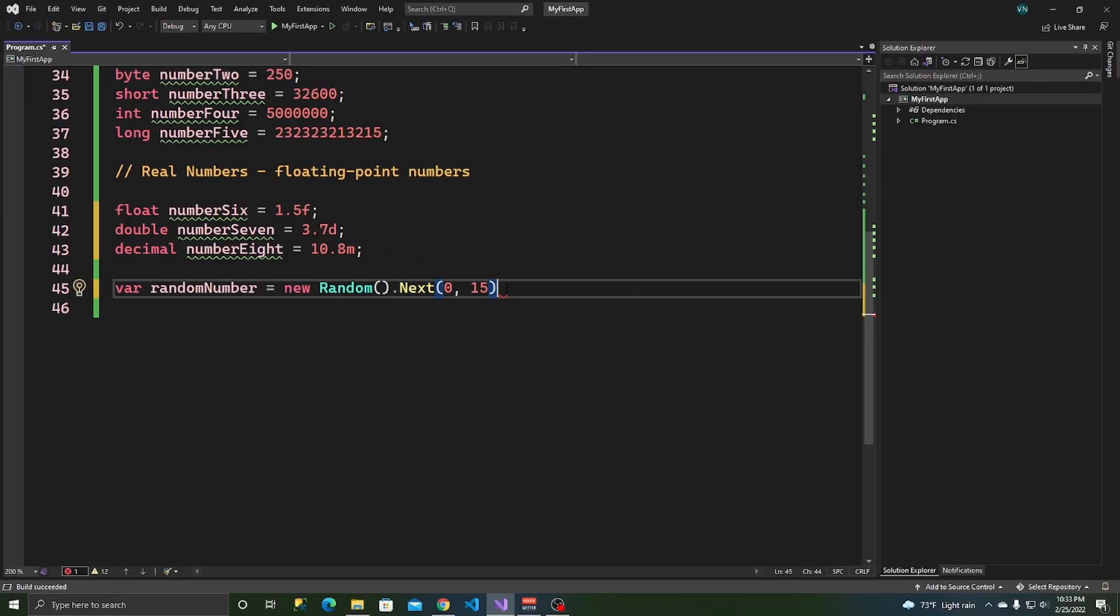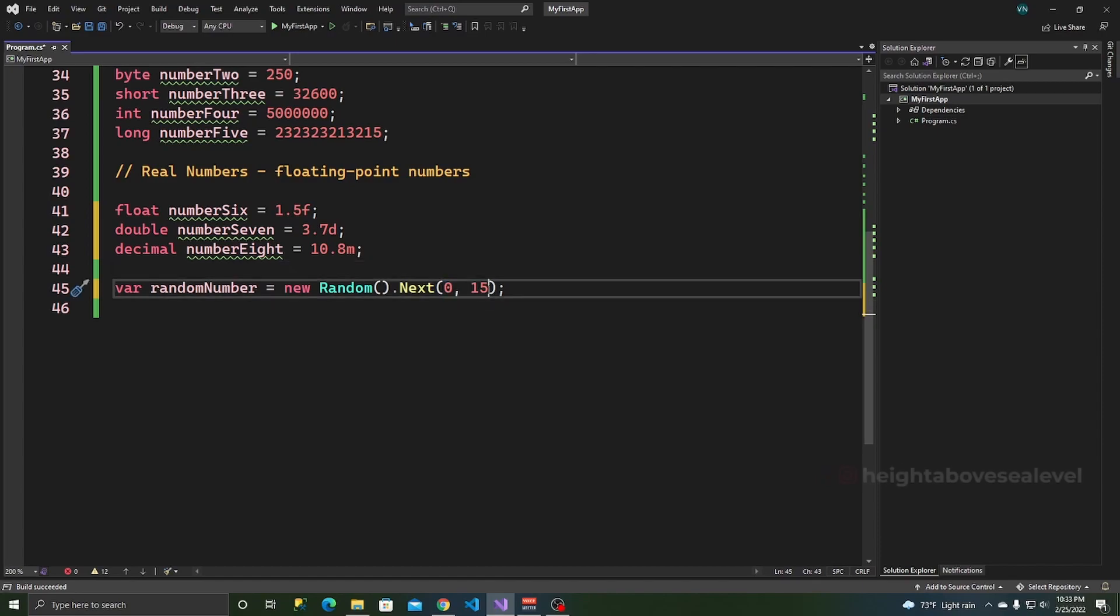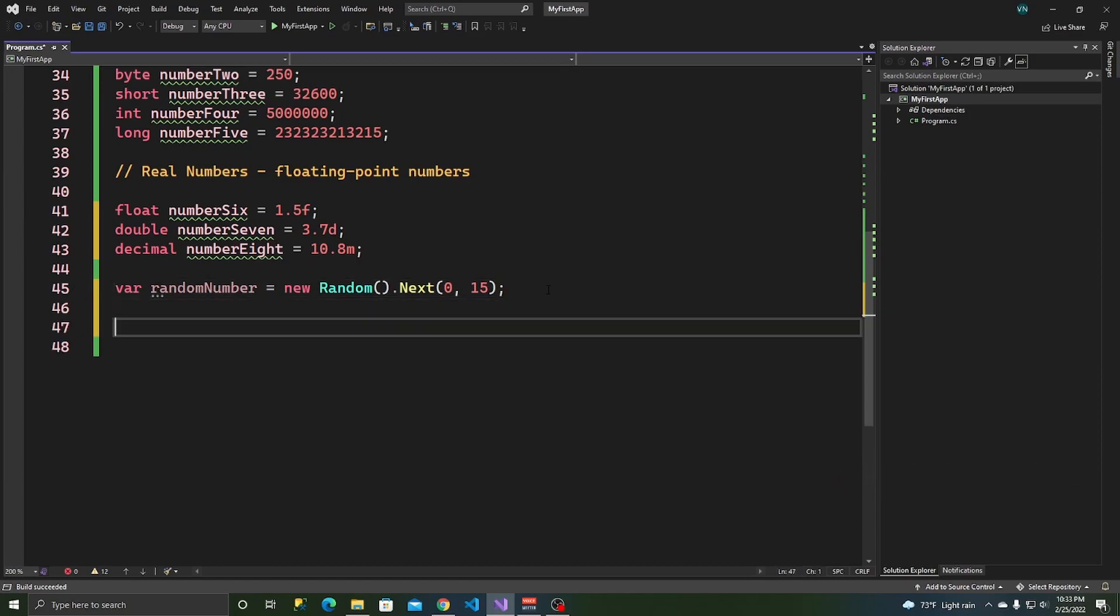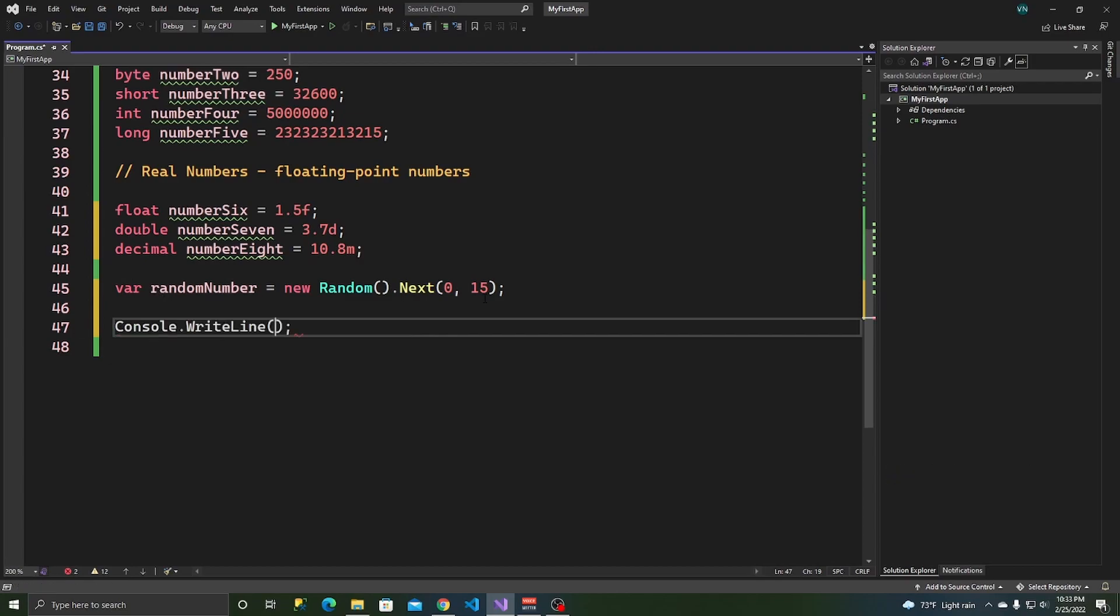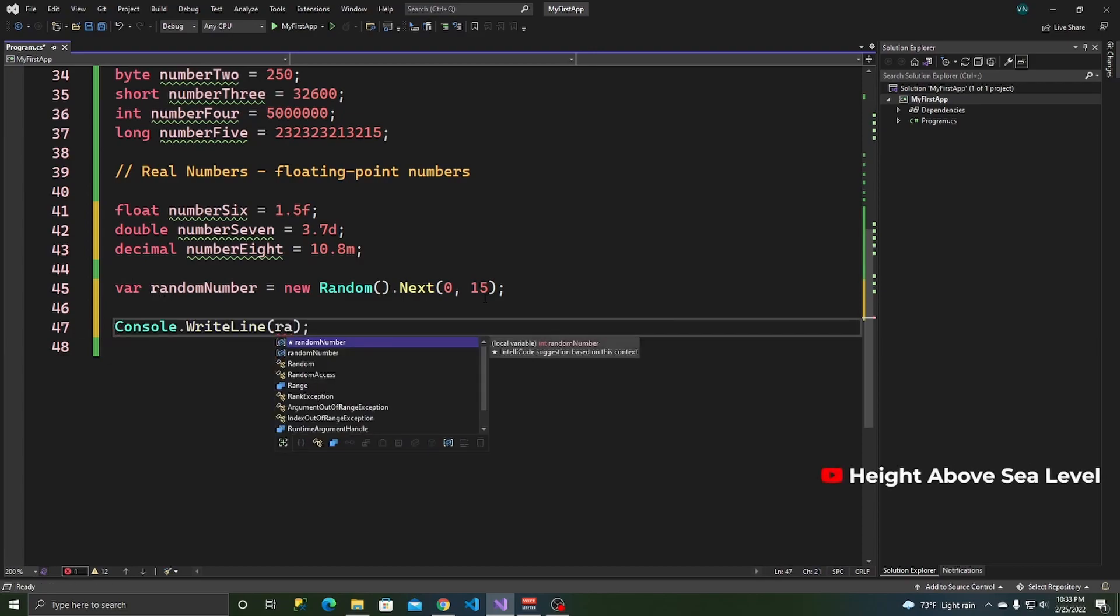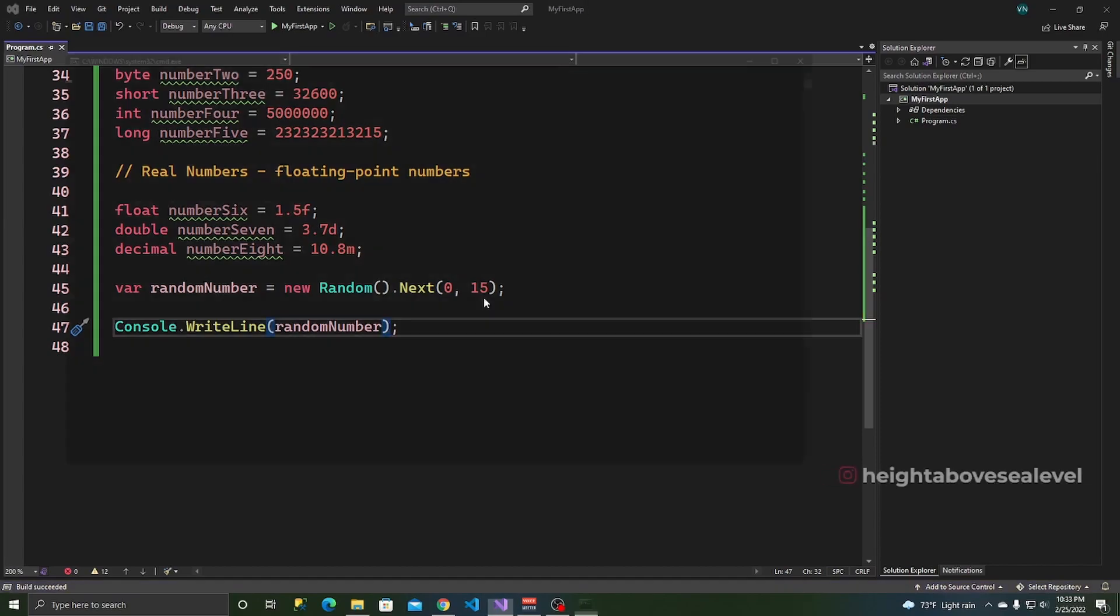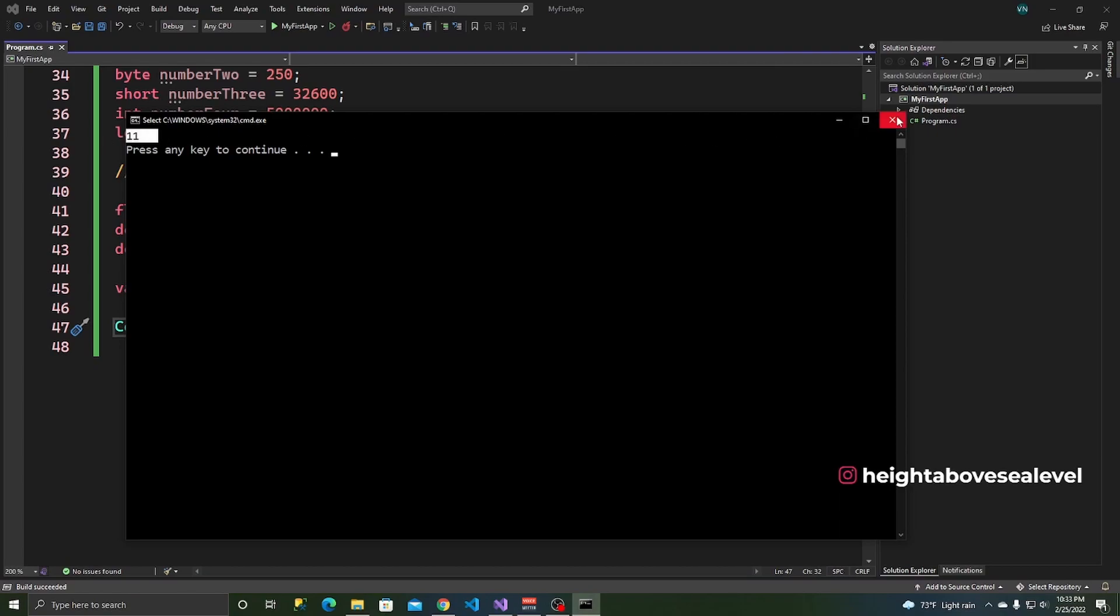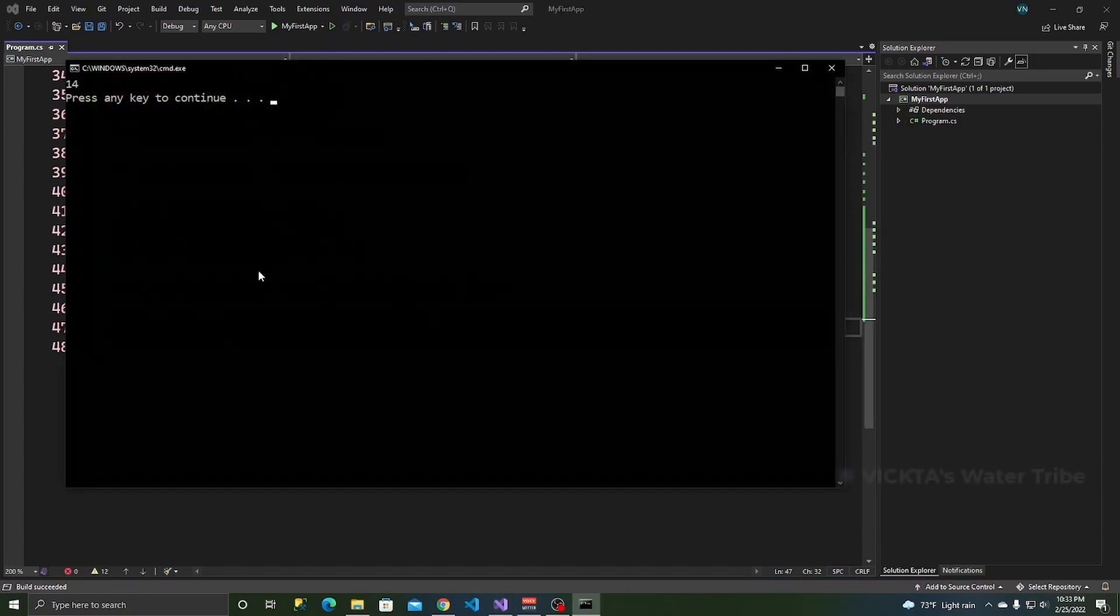So what this means is that 15 is excluded. The number I'm going to generate is going to be between zero and 15, but 15 will not be part of that run, will not be a random number. It will not be included. It will only be a number between zero and 15, excluding 15. And we can look at this. Console.WriteLine random number, and then run the application with control and F5.